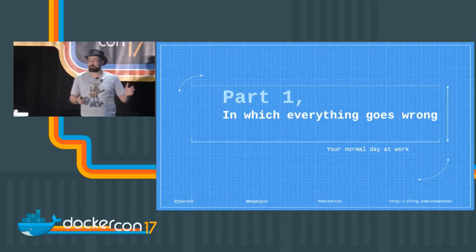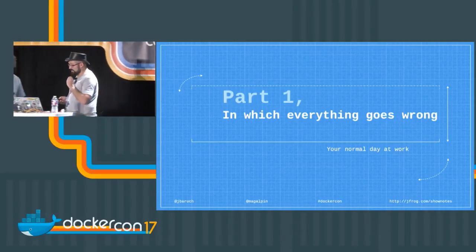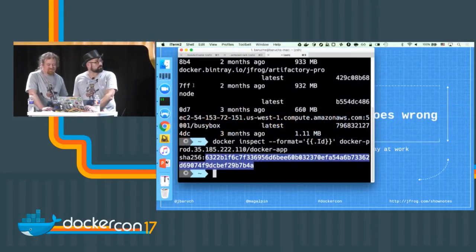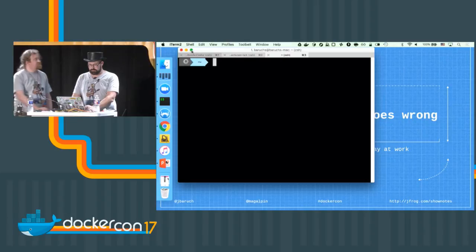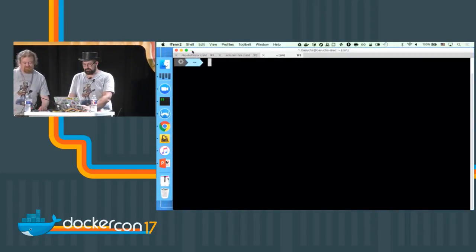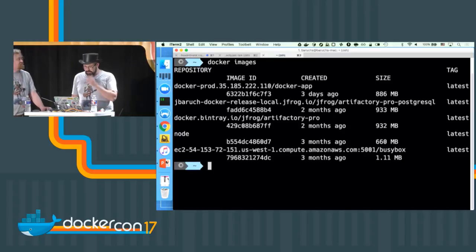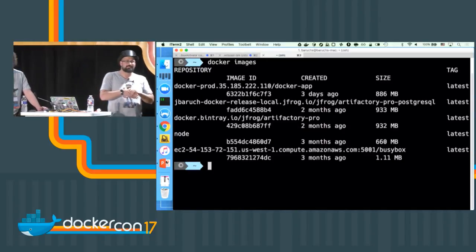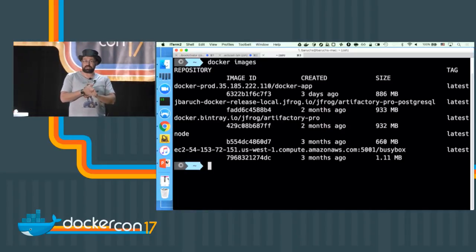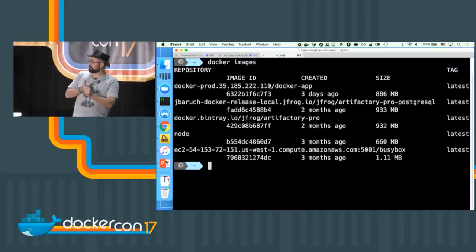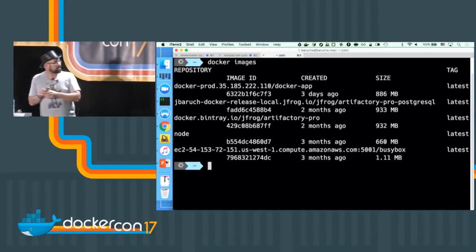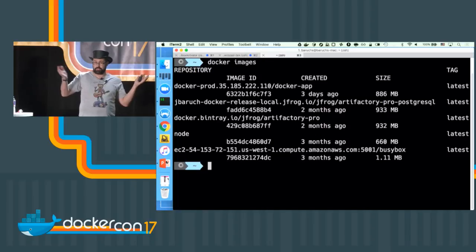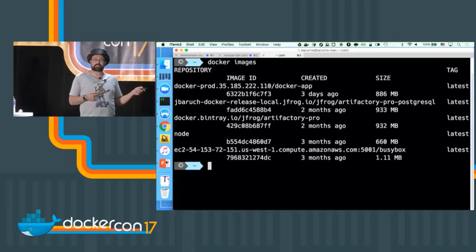This is part one when everything goes wrong, and that's our normal day at work. I'm going to do a Docker images on my machine. I worked really hard to clean them up for the sake of this demo. Let's talk about this one - it's called Docker App, very descriptive so you have no idea what it is, and it has this marvelous tag of latest.